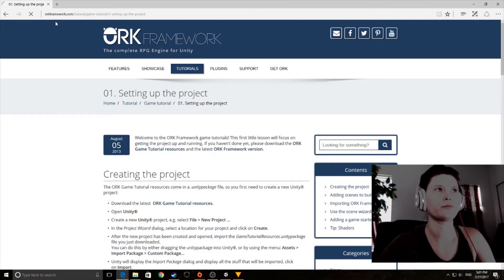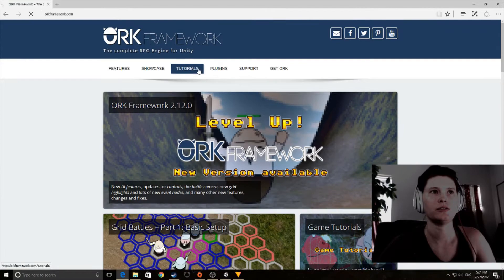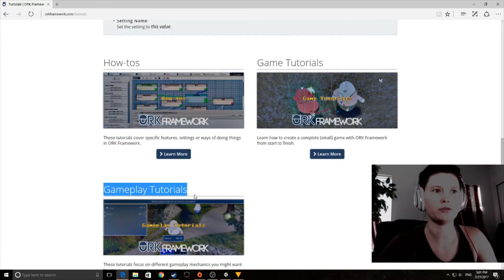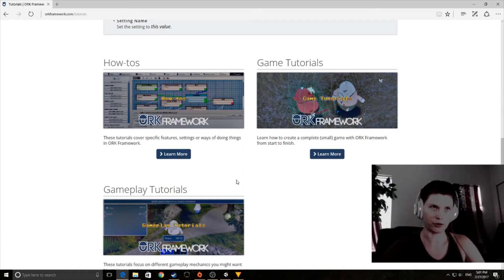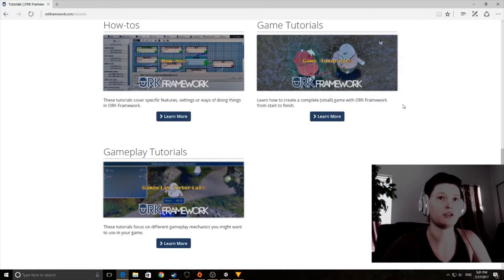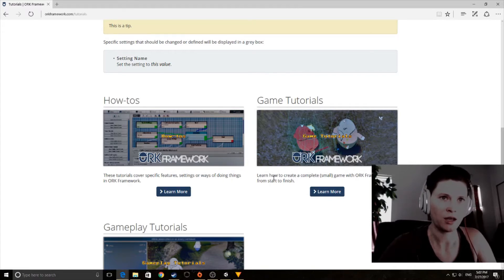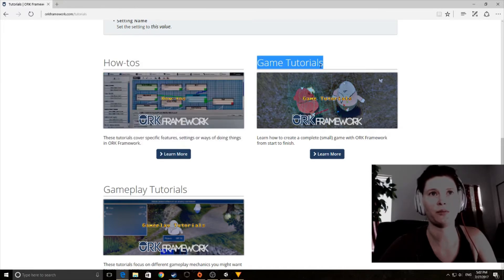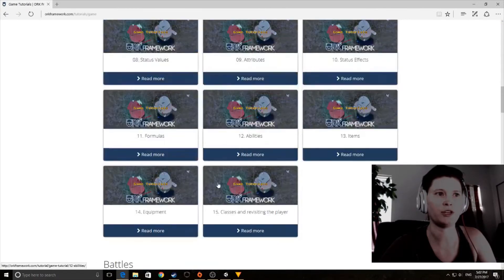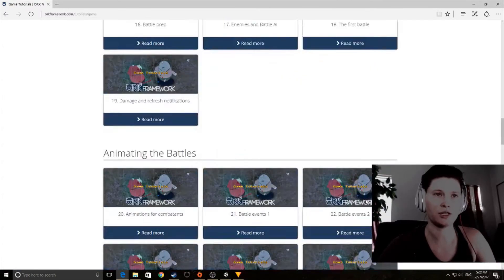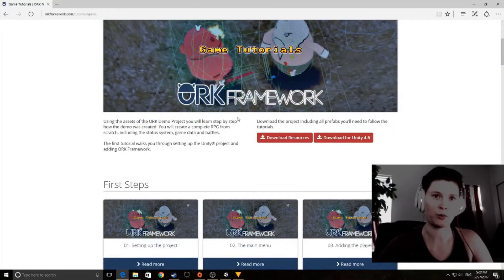If I go to ORKFramework.com, I get options including tutorials — how-to tutorials and gameplay tutorials. If you just bought this product or you're using the trial, you might think you don't know where to start. That's what prompted me to make this video series. We're going to stick with the gameplay tutorials — there are about 50 videos covering everything to make a game from start to finish using ORK and Unity 5.6.